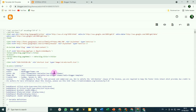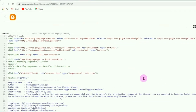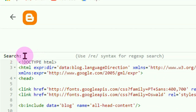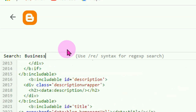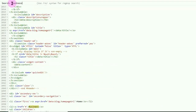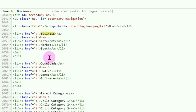Jadi silahkan cari kata 'Bisnis' pada kode HTML Blogger ini. Caranya, klik di area teks kode HTML ini di mana saja, kemudian tekan tombol Ctrl+F pada keyboard. Maka akan muncul kotak pencarian — silahkan ketikan 'Bisnis', harus sama mengetikannya dengan kata yang mau kita cari. Lalu Enter. Maka kata 'Bisnis' ini akan diberi tanda stabilo kuning — nah ini dia menu yang akan kita ganti.